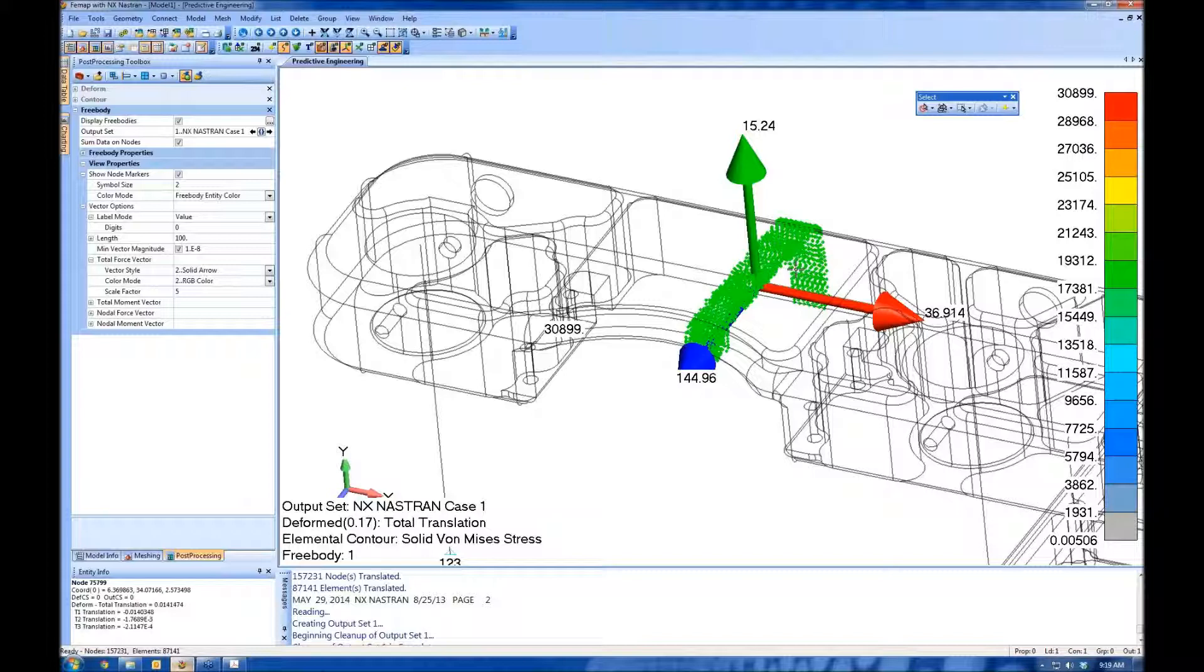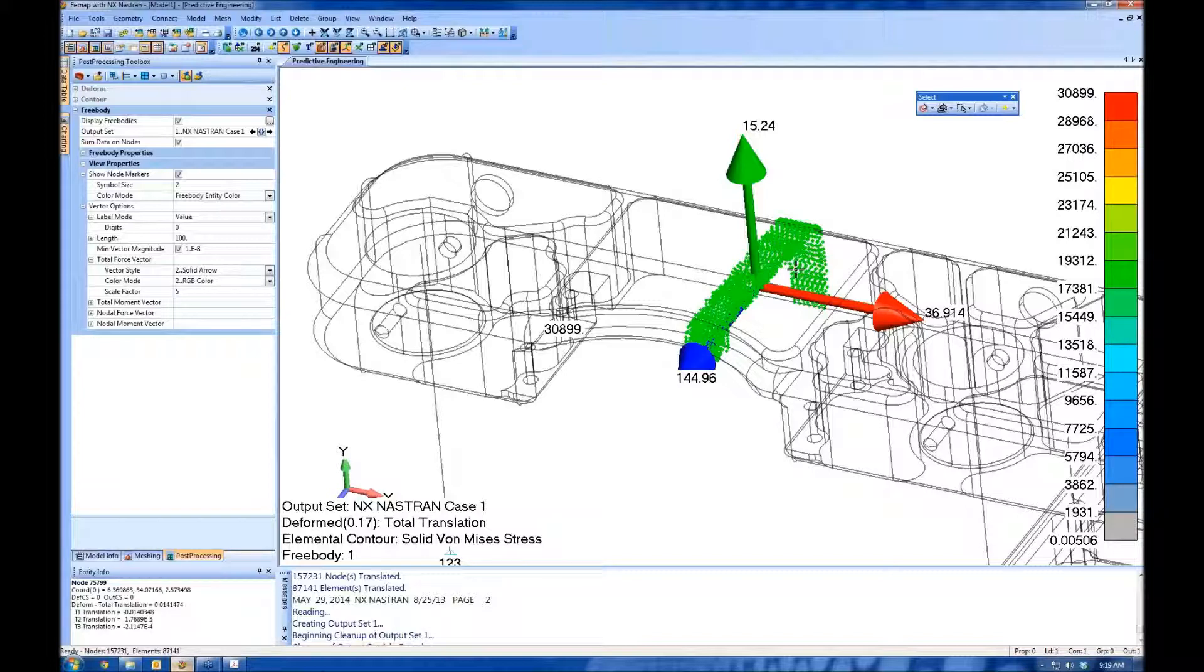If you're working with a loads model and a stress model, you can generate your loads model, generate free body diagrams, transfer those over to your stress models later on. It's a really, really useful tool.